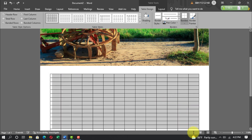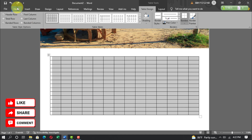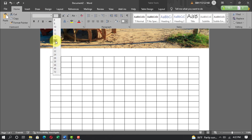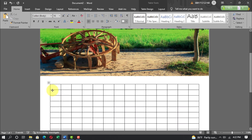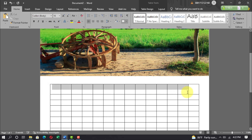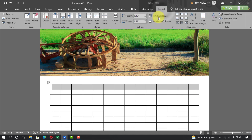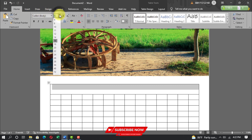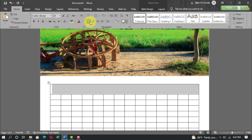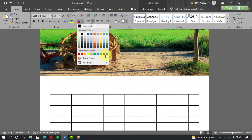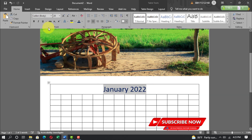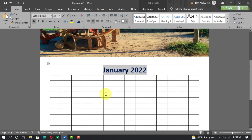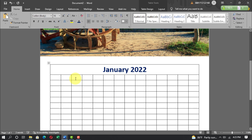Select all columns and rows, go to Home, set font size to 16pt, and increase the row height. Select the first row, go to Layout and Merge Cells. Go to Home, set font size to 28pt, align center, font color dark blue. Write 'January 2022', select the text, and set font style to bold.